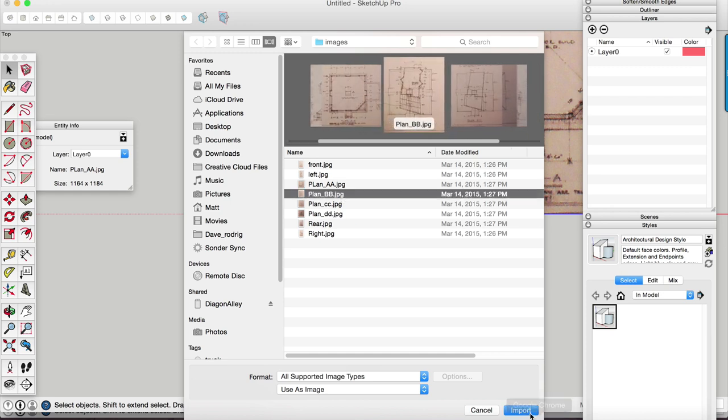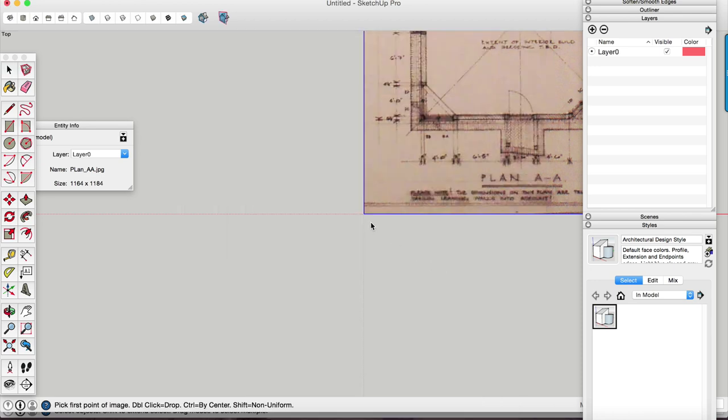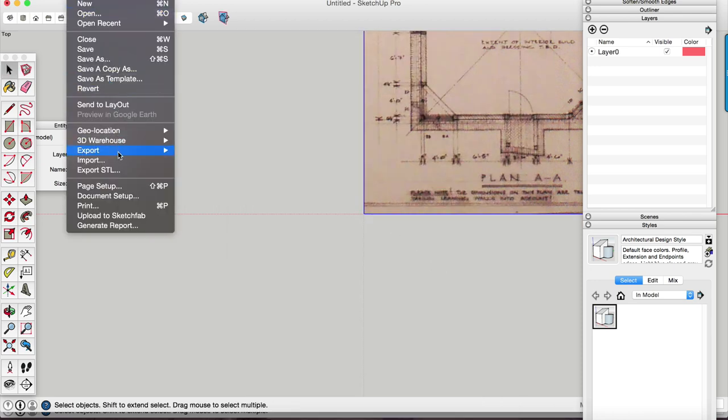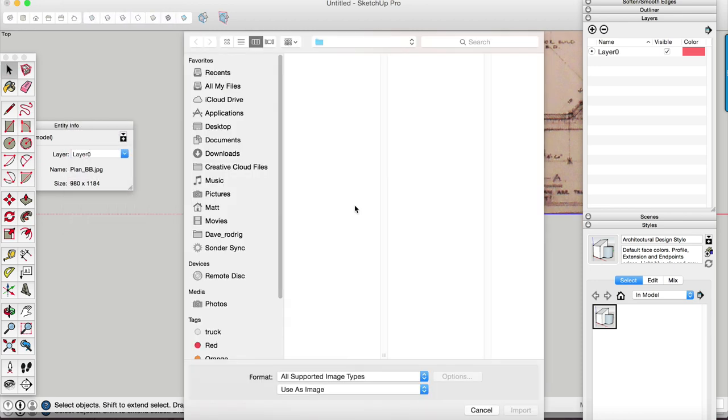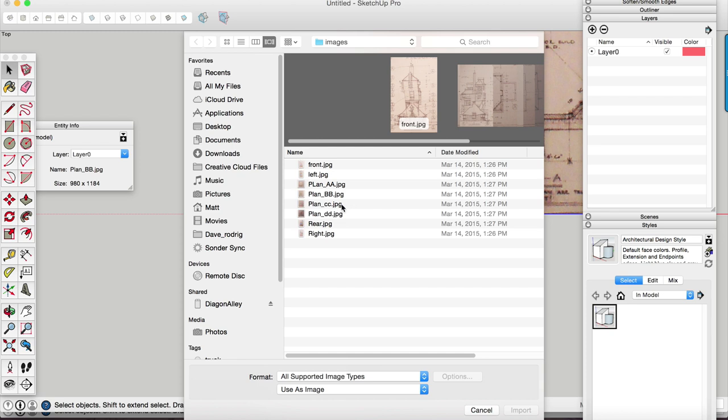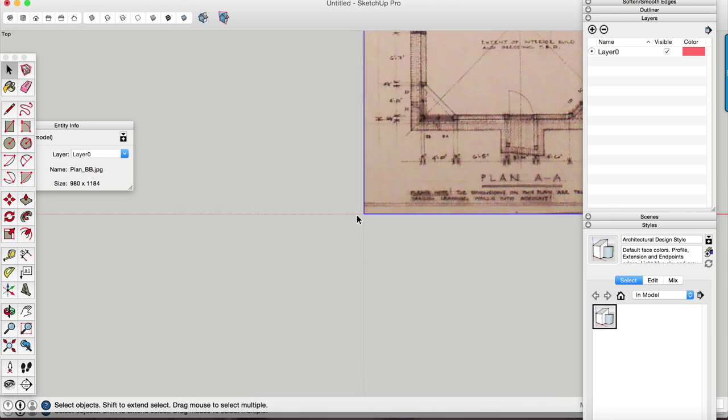We're going to start with just the floor plan. So you want to import all of your floor plans first, double click, and then we're going to do the elevations later.